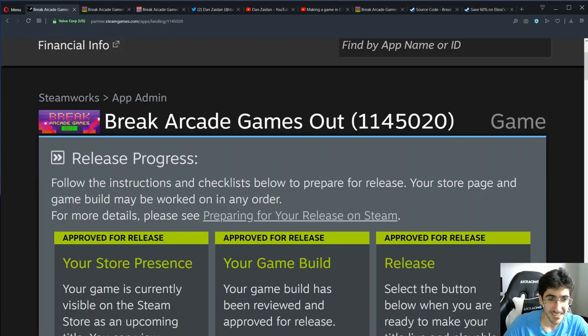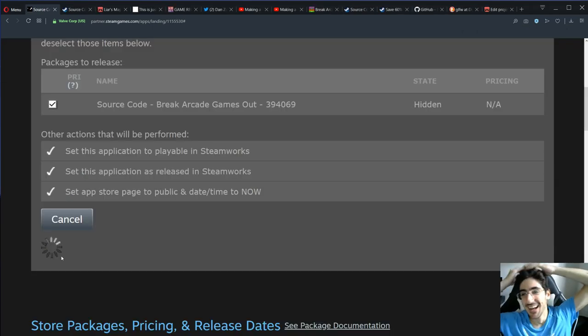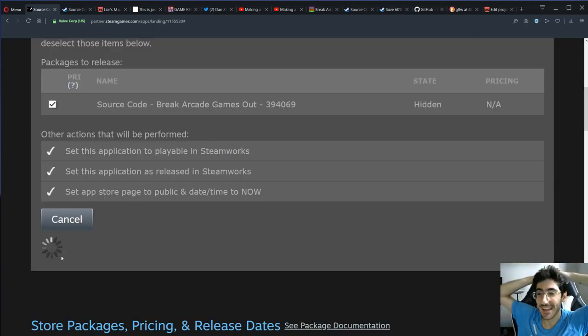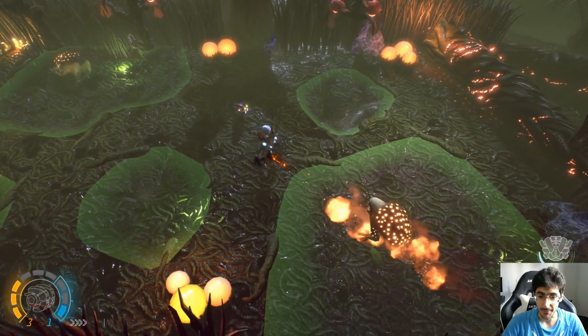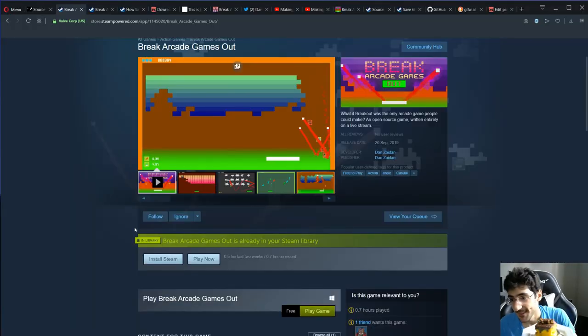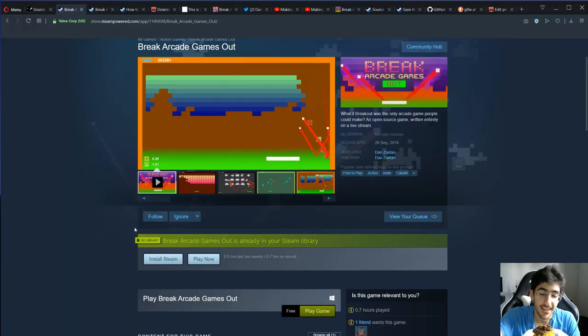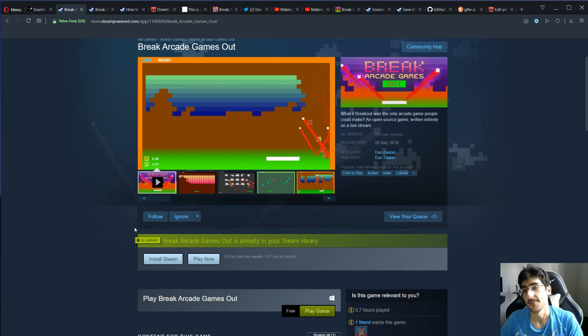It was a chill stream where we talked a lot, I told some stories, gave away some keys to my other game, and celebrated the end of the series by eating cake in the end. I also planned for what's next, how to improve the game, update it, and new projects.